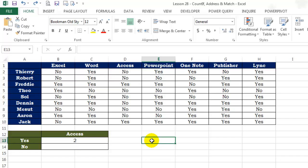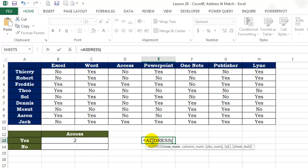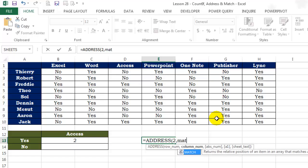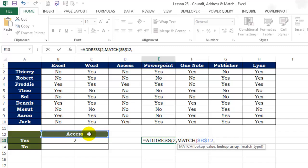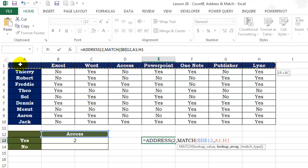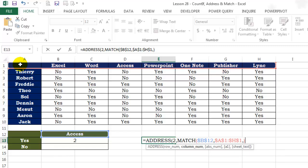So let us start: equals ADDRESS, row number is 2, and the column number will vary based on the input from the dropdown list. So let's use the MATCH function to find out the column number. Lookup value being cell B12, press the F4 key to lock it in all directions. Lookup array A1 to H1, again the F4 key to lock it in all directions, and 0 because we are looking for an exact match.